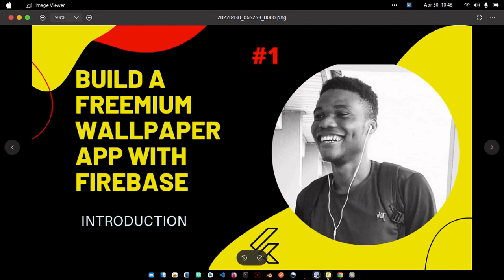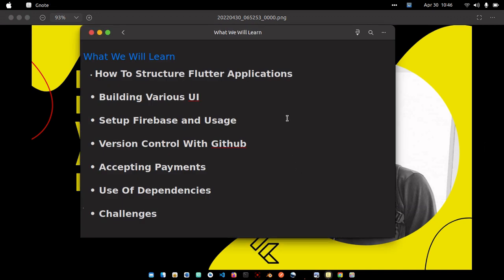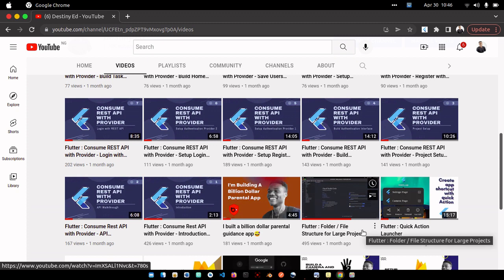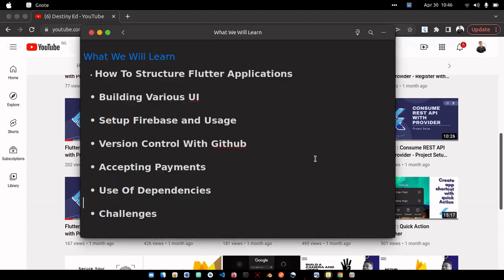Let's look at the basics we're going to learn. The first thing is how to structure your Flutter applications. I've already made a tutorial on my YouTube channel — a Flutter folder structure for large projects — so I recommend you watch it before proceeding. But if you've already watched it, no issues, you can proceed directly.